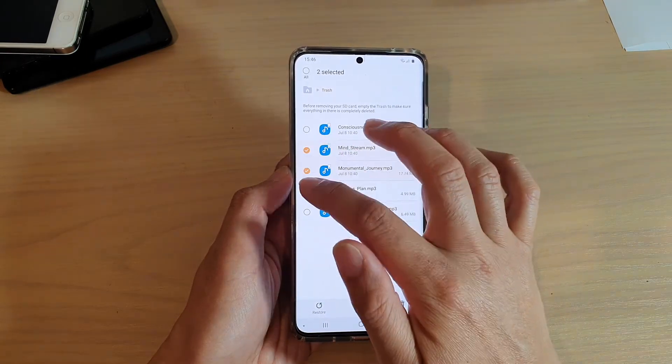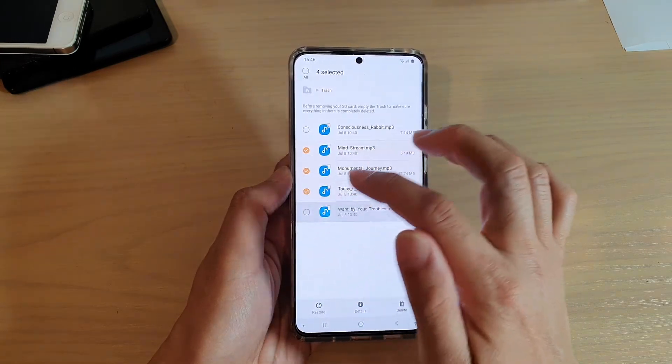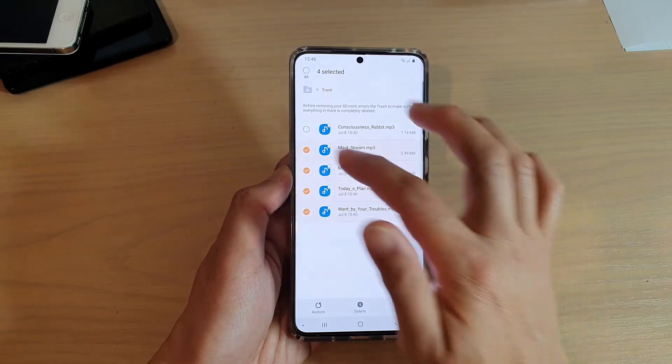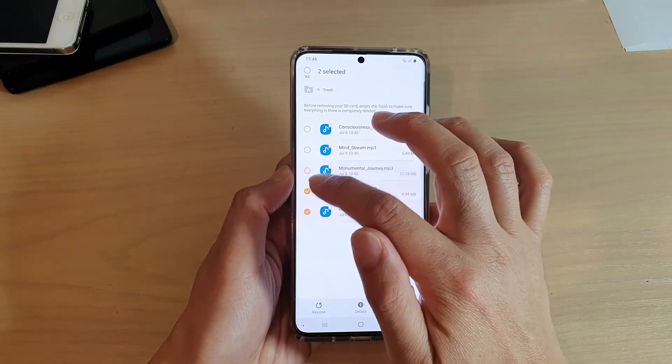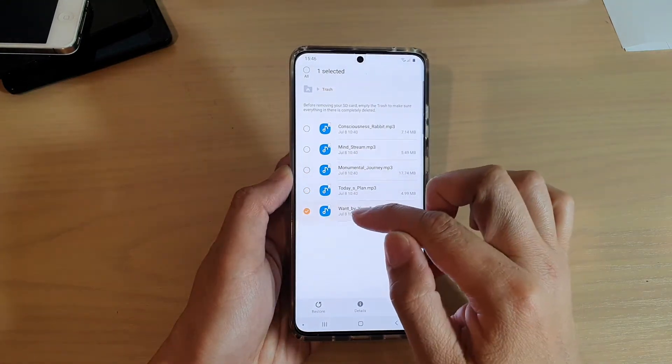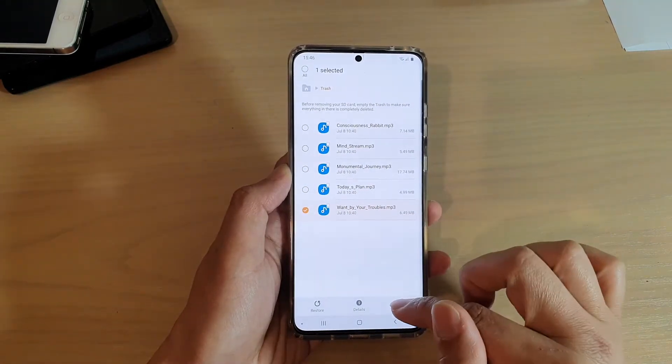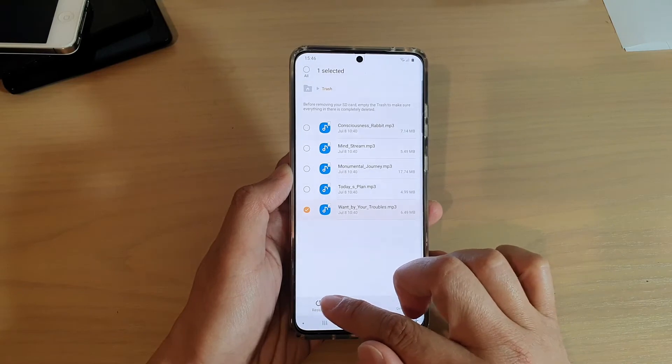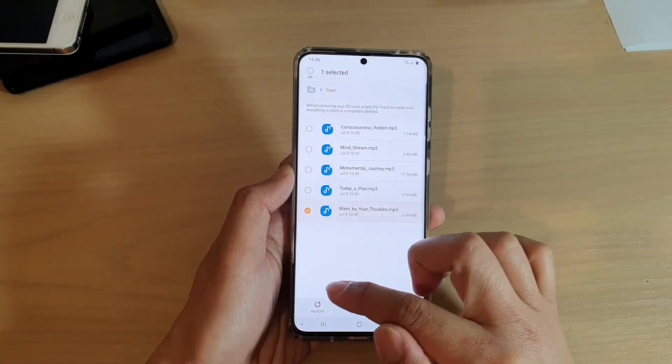Once you're in edit mode, you can select the files and choose to restore them. So say I just want to restore one file — tap on the restore button down here.